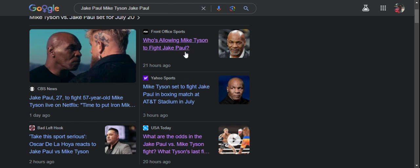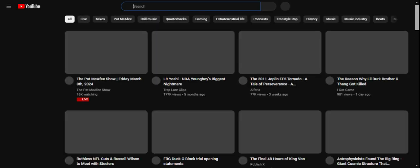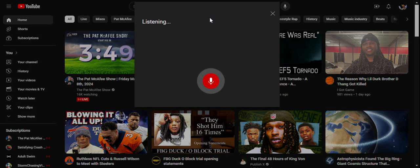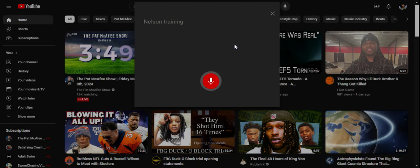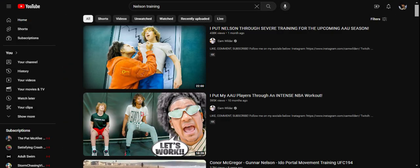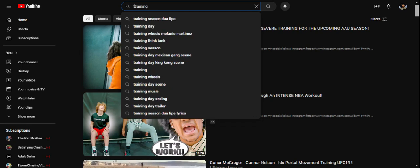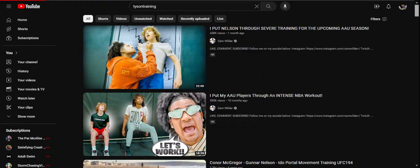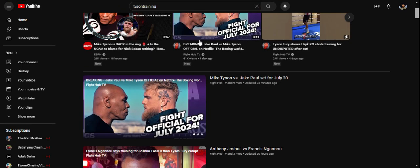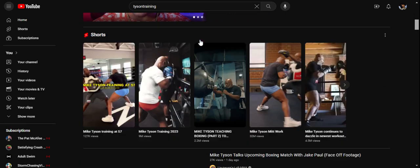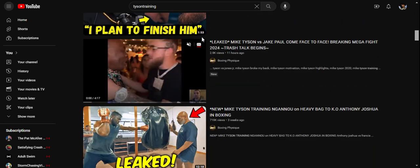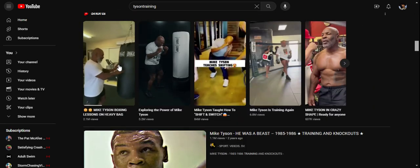Have you not saw videos on Mike Tyson training lately? Tyson training. Well, that's not it. Here we go, right here. This is like recent training stuff from Mike Tyson. Let's see. Right here.